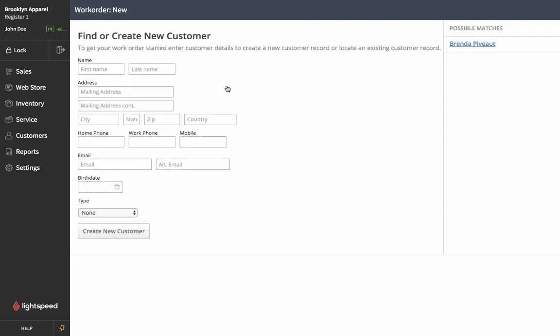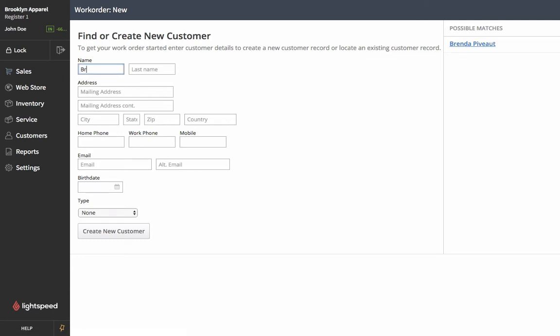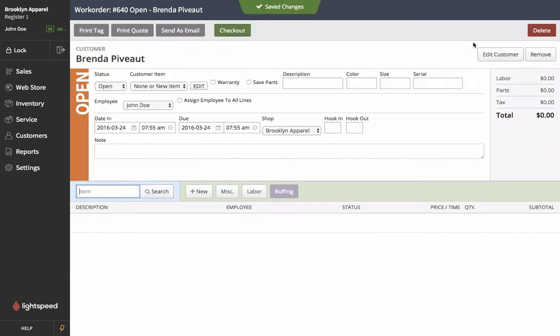At this point we can either search for a customer that's currently in our database, maybe they've already shopped at our retail store or had something repaired at our repair department, or we can create a new customer. Now we have Brenda here who wants our shoes repaired so we're going to search for her. She shows up as a possible match on the right and we'll select her and she'll be added to our current work order.